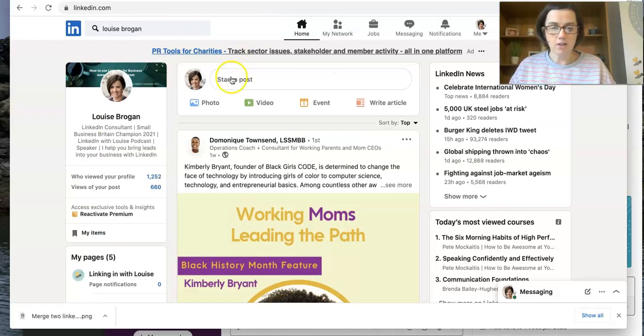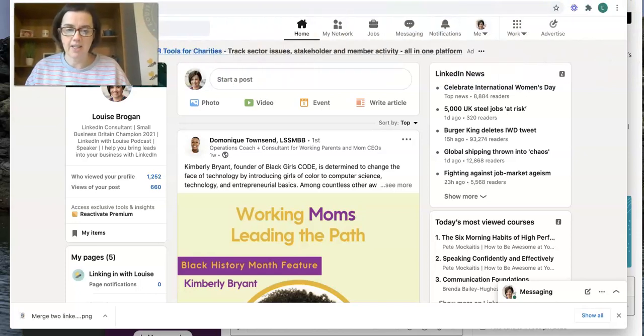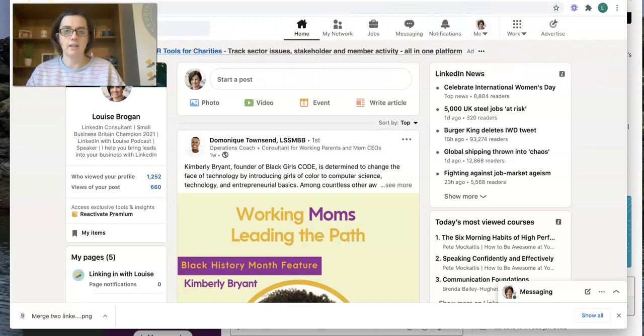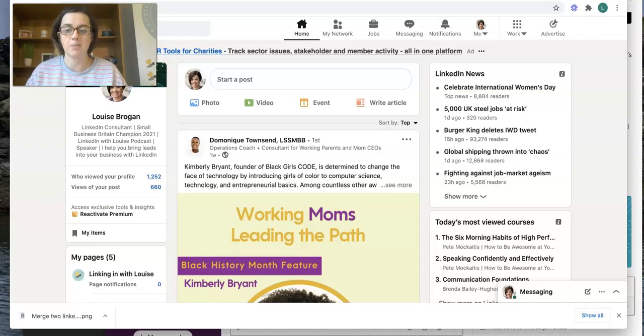So how do we do this? If you have access to the email address that you created the other LinkedIn account with, this is pretty simple.